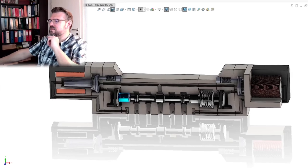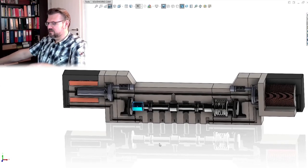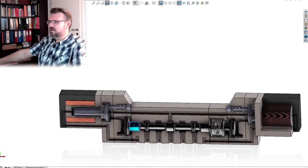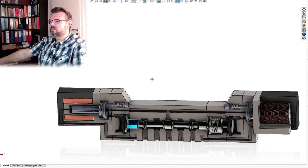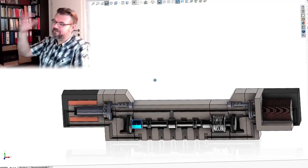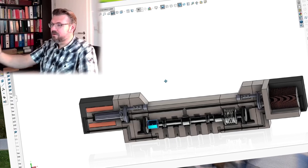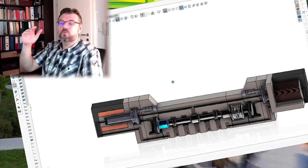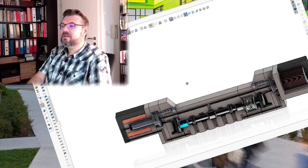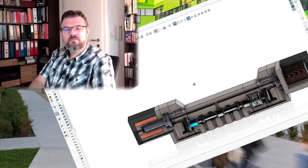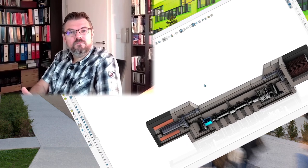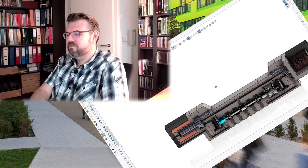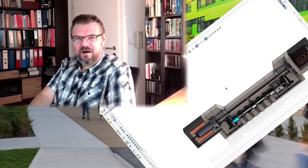So this here is a 5-3-way valve with pre-control stage, where the pre-control stage can also be operated by hand, and usually is operated by current, by electricity, via a magnetic field. That's one example of a valve.